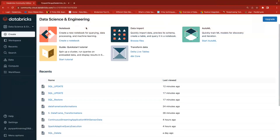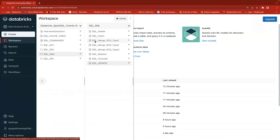Hello friends, welcome to Tech Like video tutorials. In this ongoing Spark SQL video tutorial series, in previous sessions we covered DML operations like insert, update, delete, and truncate. Today I'm going to cover one of the important topics — a Delta Lake feature called Restore. We'll understand how to restore based on version number or timestamp, and what exactly time travel is.